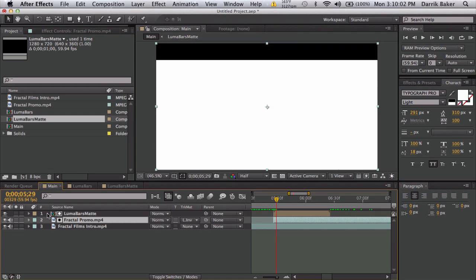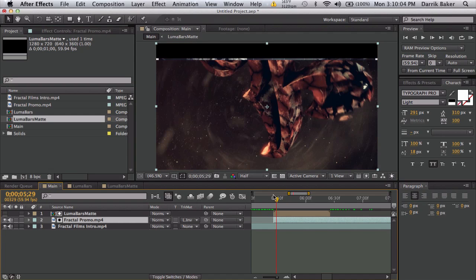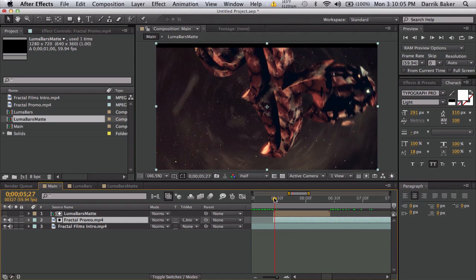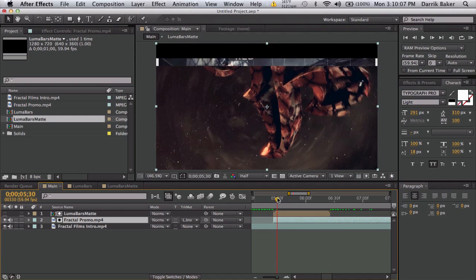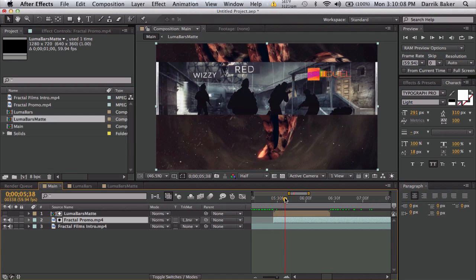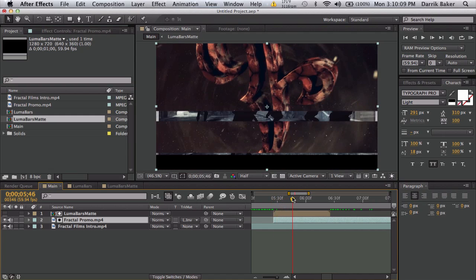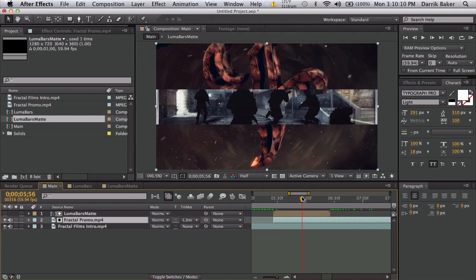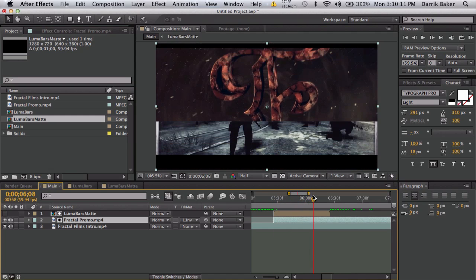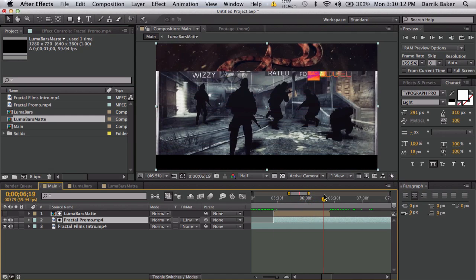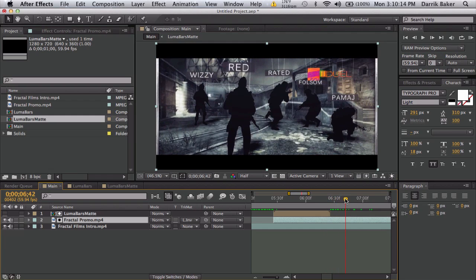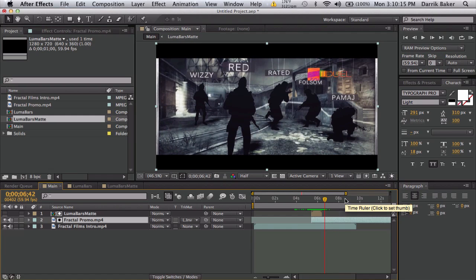So turn this off. Everything starts out white, that's why the second clip doesn't show. Anywhere there's black, it'll fill up that spot and it will fade into the new clip. Just like that, pretty awesome.